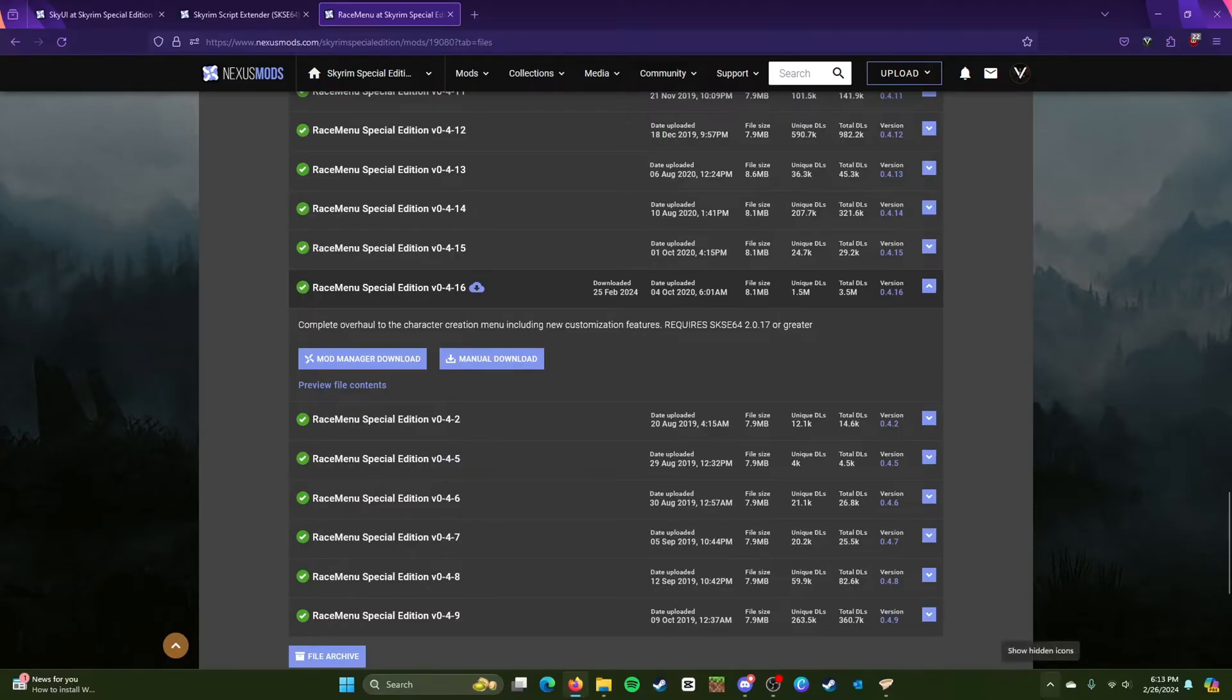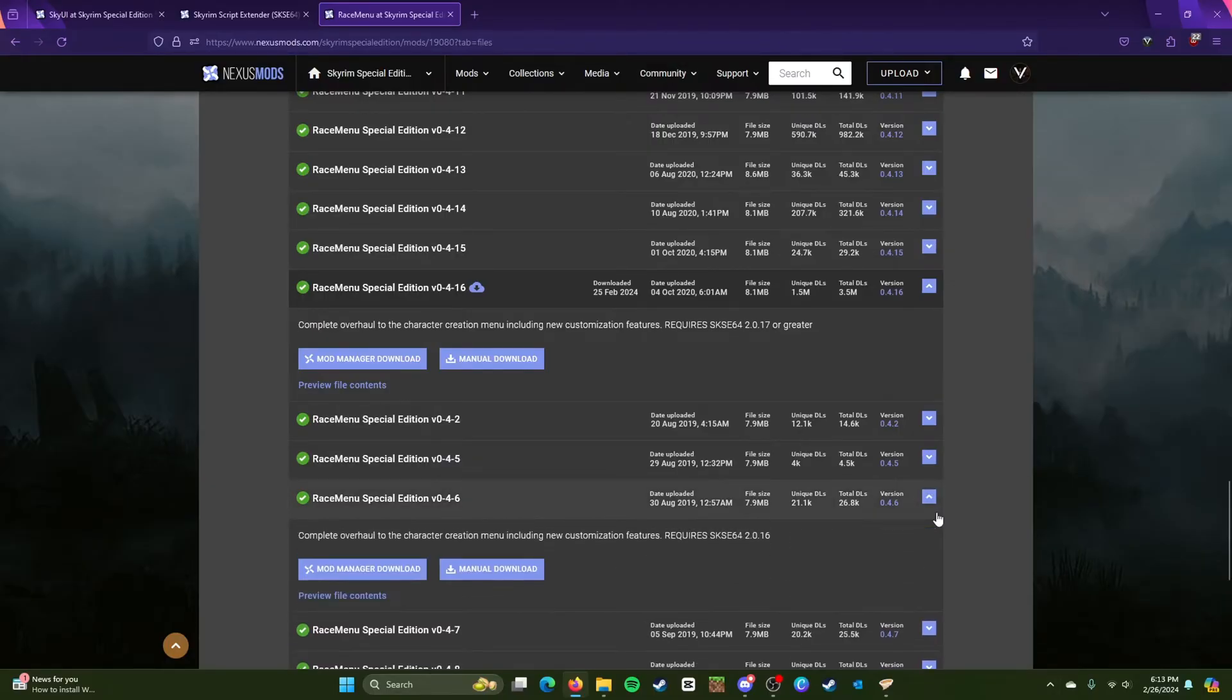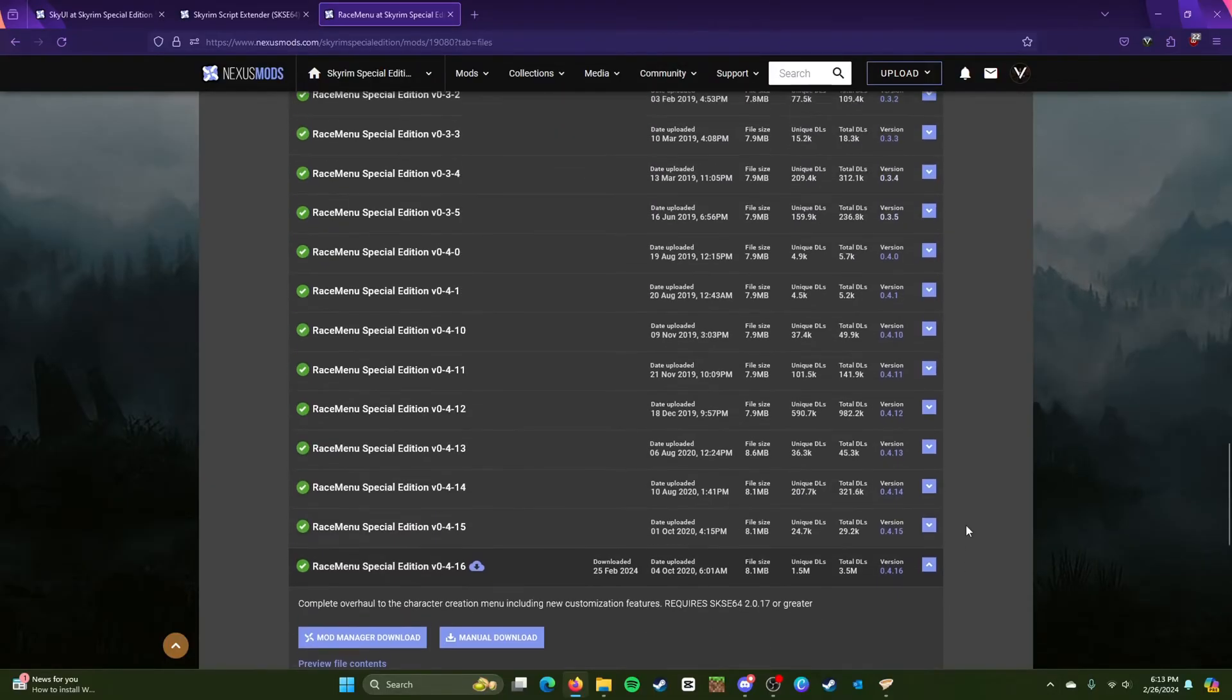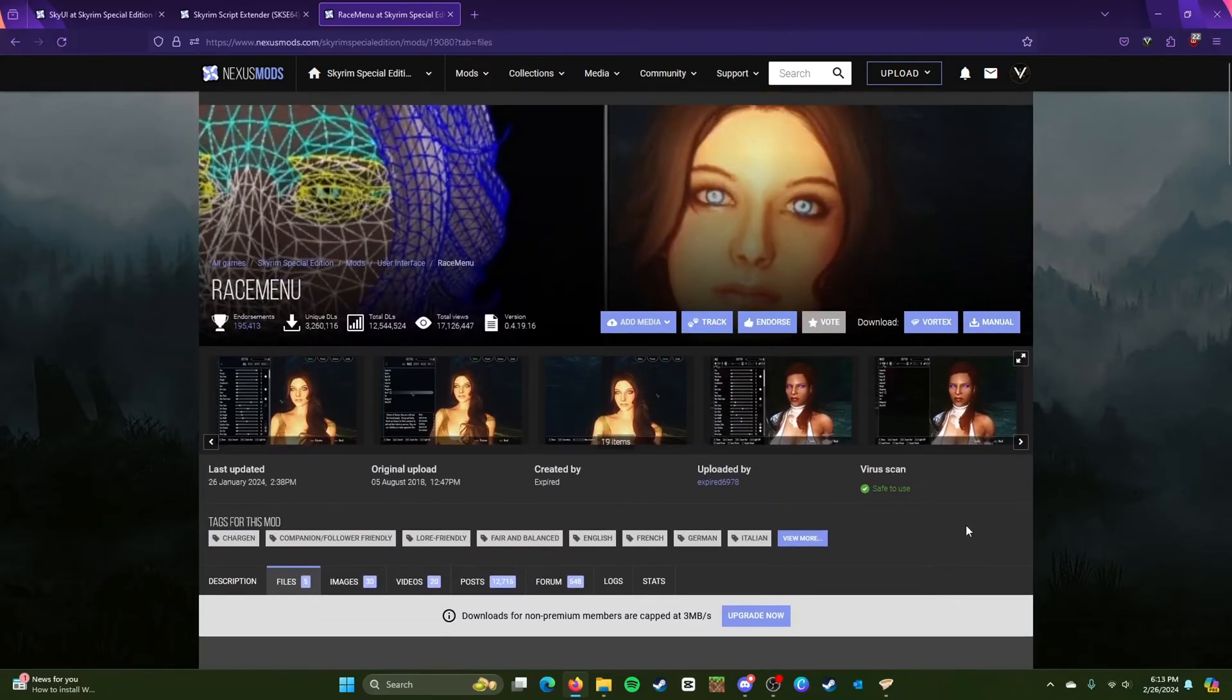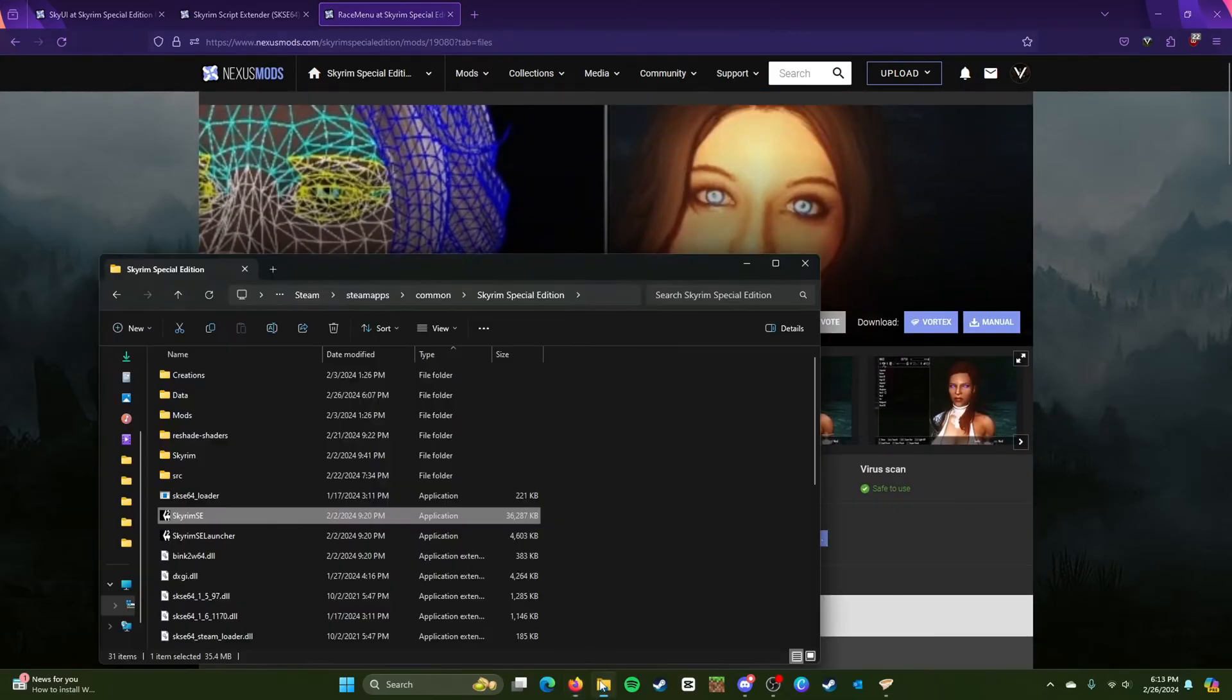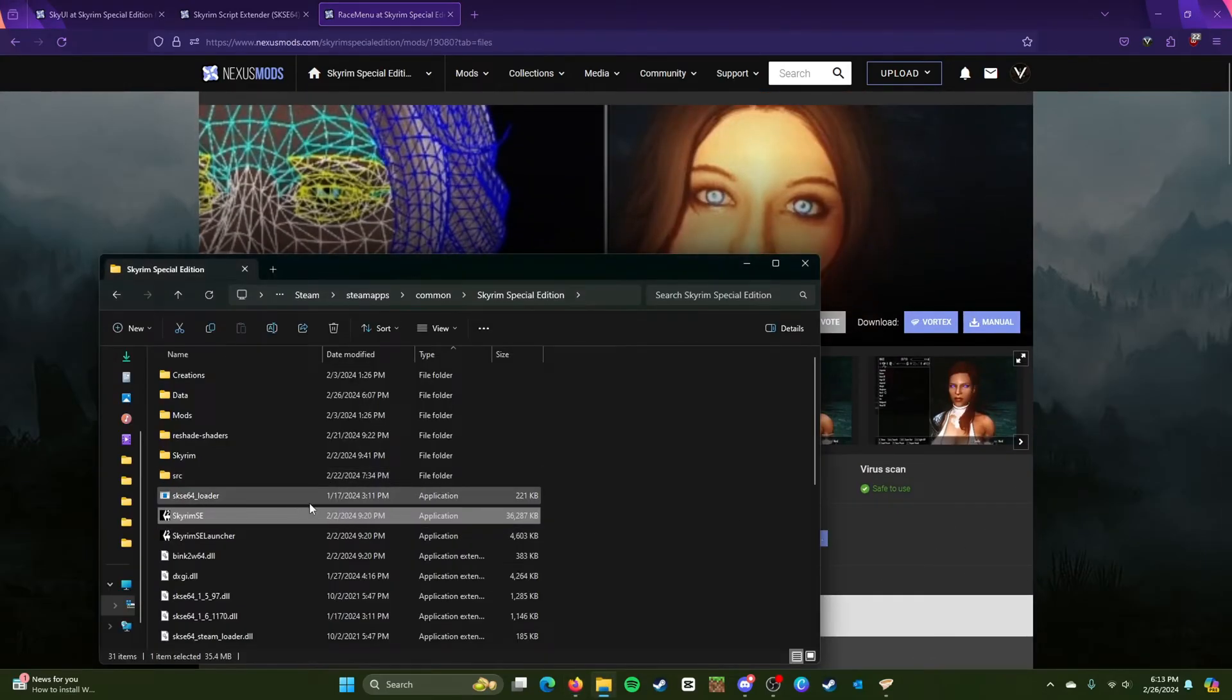So once you have those done, this is actually the tricky part. So instead of launching the game normally, you will launch through the loader. Because if I launch through the game right here, it won't work properly.